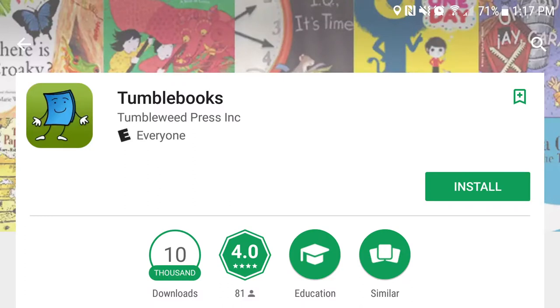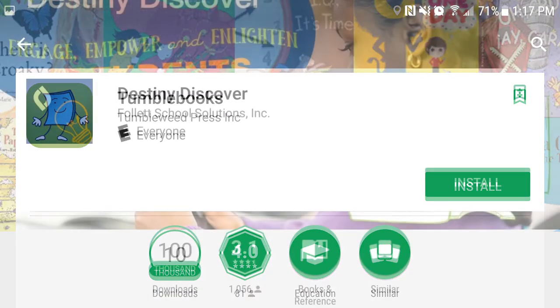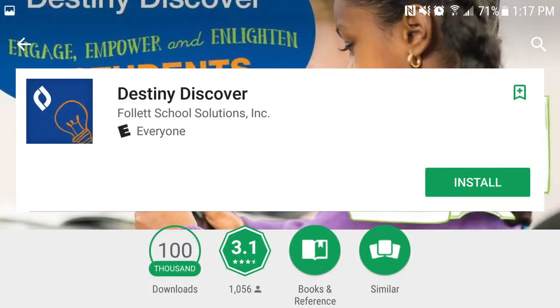There's even an app available on iOS and Android for both TumbleBook Cloud and Follett Shelf.